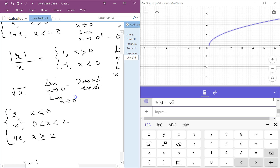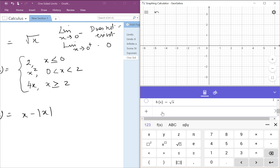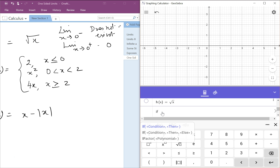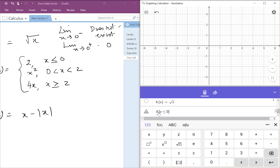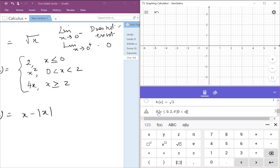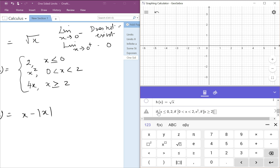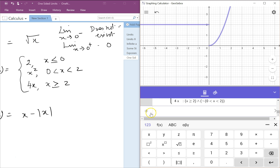The limit as x approaches 0 from the positive side is 0. Now let's look at a more complicated one. We need an if statement: if x is less than or equal to 0 then 2, else if 0 is less than x which is less than 2 then x squared, else if x is greater than or equal to 2 then 4x. Let's zoom in or out.